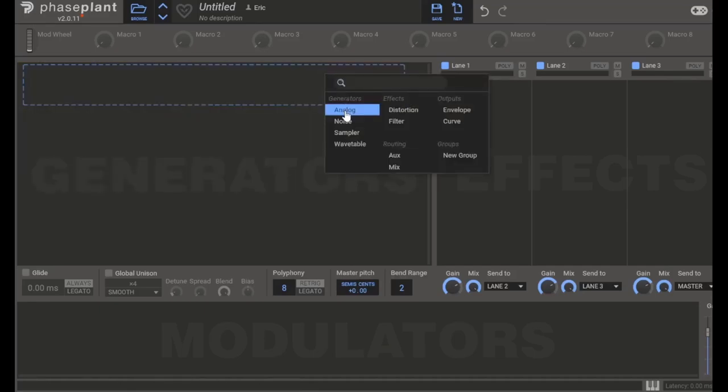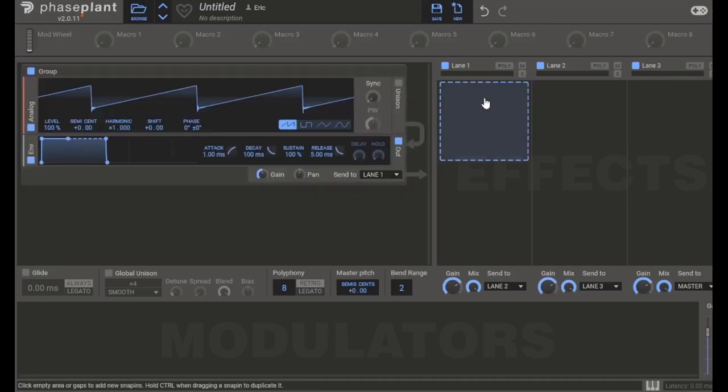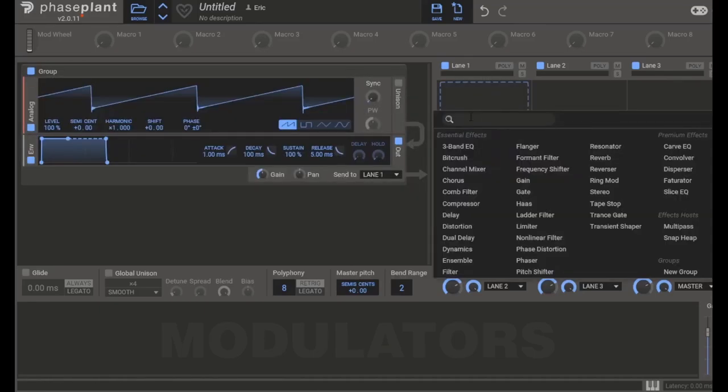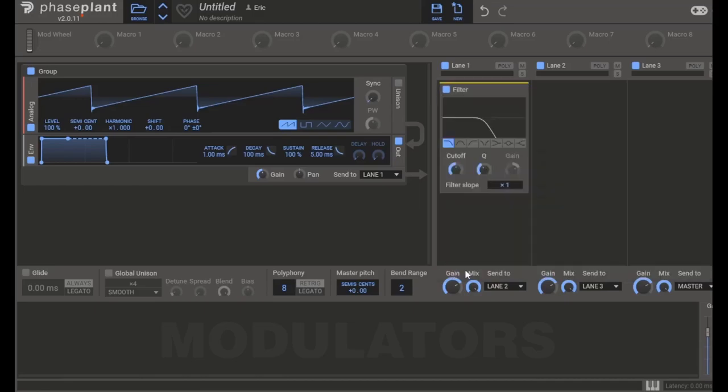Effects alter the sound in various ways. One example is a filter. Notice how this filter makes the sound darker.